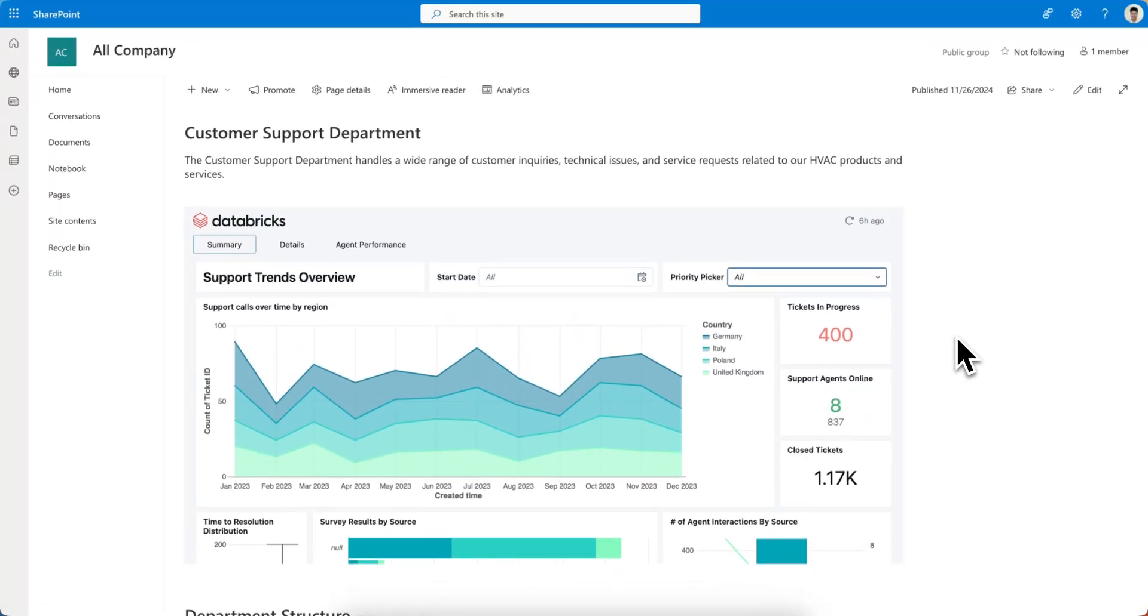So that's a quick look at dashboard embedding. Hope this was helpful, and thank you so much for watching.